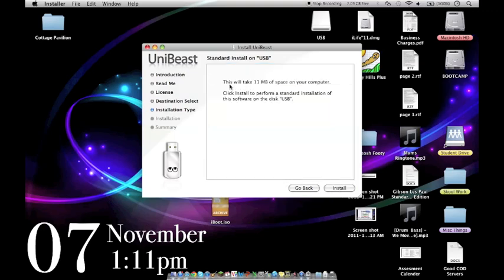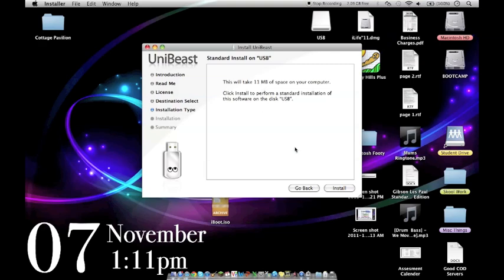When it says this will take up 11 megabytes, it doesn't really. It takes up about 3 gigs because it's copying your Lion install over to your USB and making it bootable.